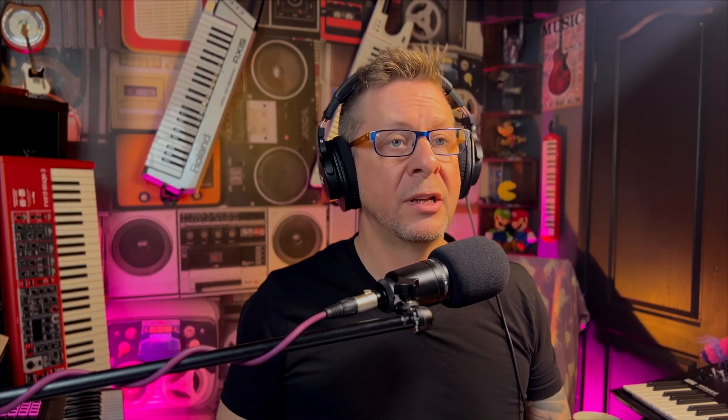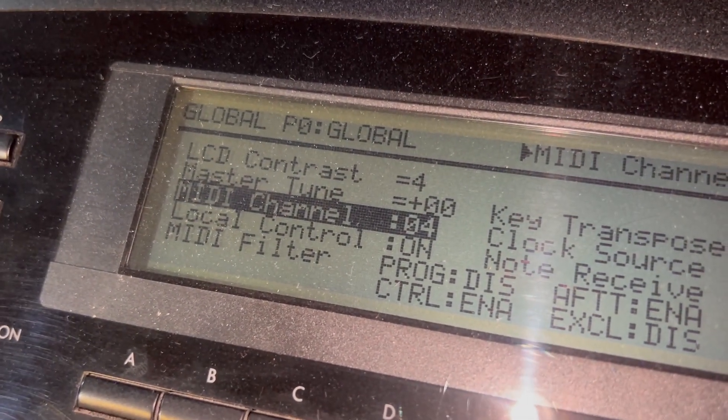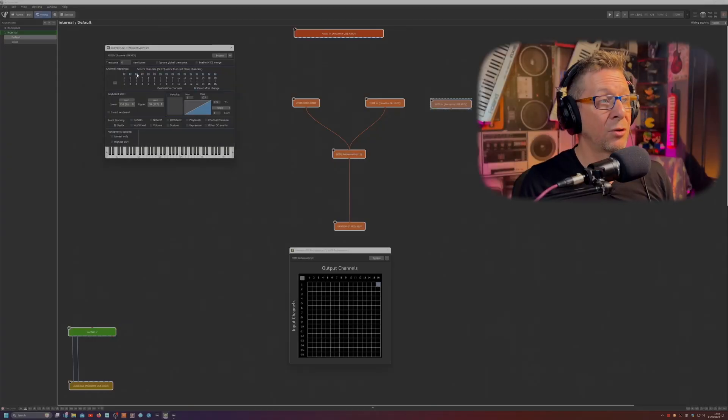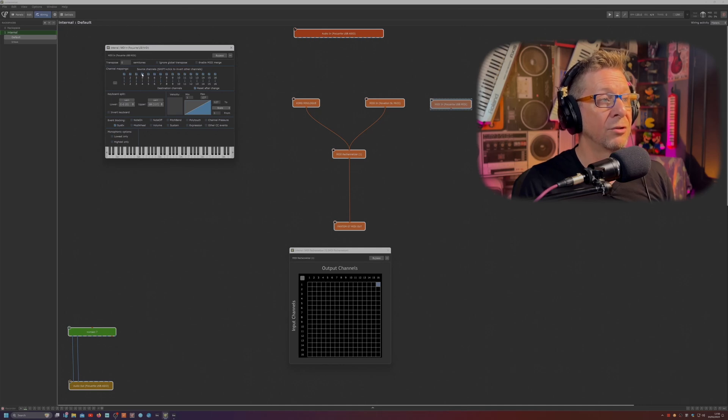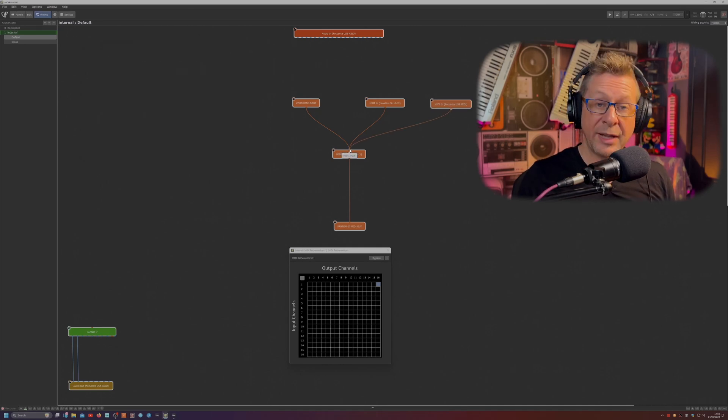Now I've got another spare board handy, my trusty old Korg O1W. Now the O1W is set to channel four, and I'm going to make sure the midi in block is only bringing in stuff on channel four. There we go. Let's now hook that up to the re-channelizer.